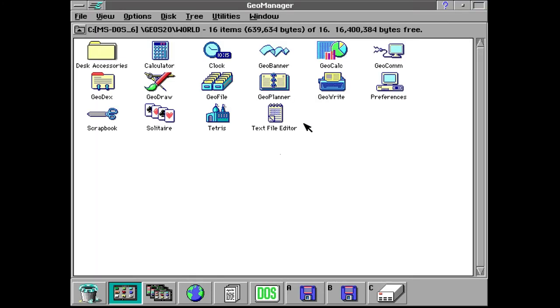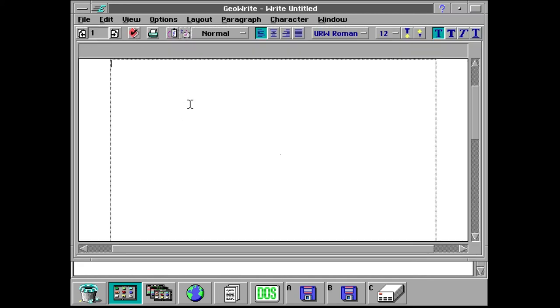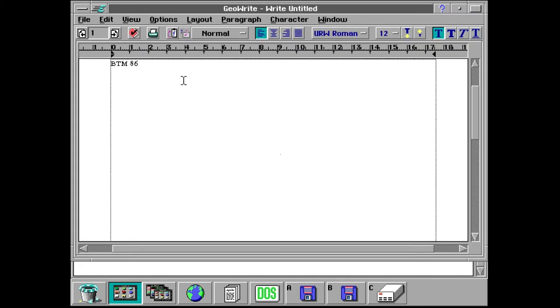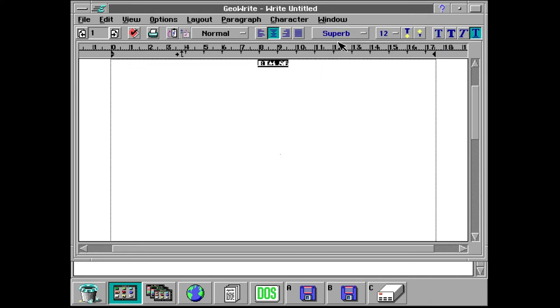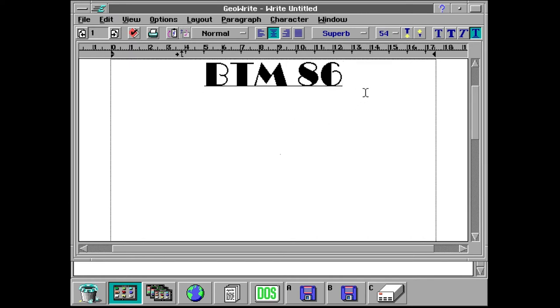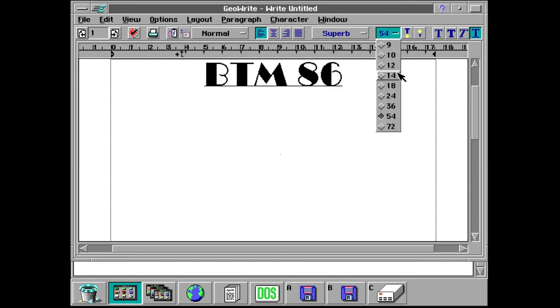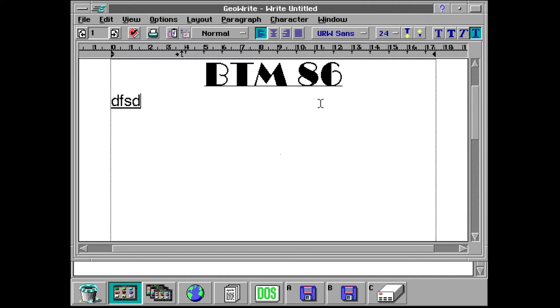Up next is GeoWrite which is the built in word processor application. It's actually a pretty functional word processor all things considered. It's got all your word processor things, typefaces, alignments and different font sizes. It's actually a pretty solid word processor.